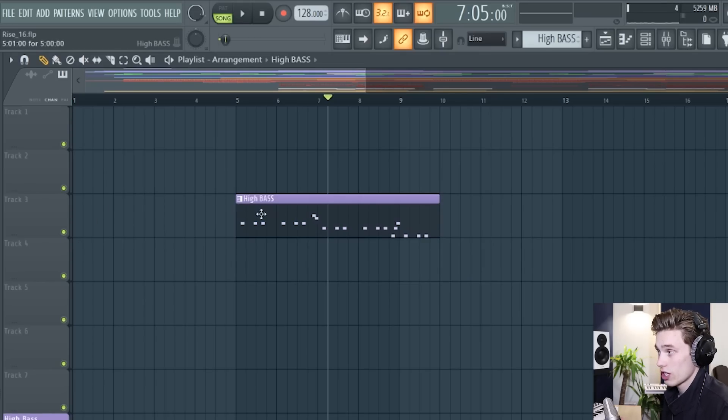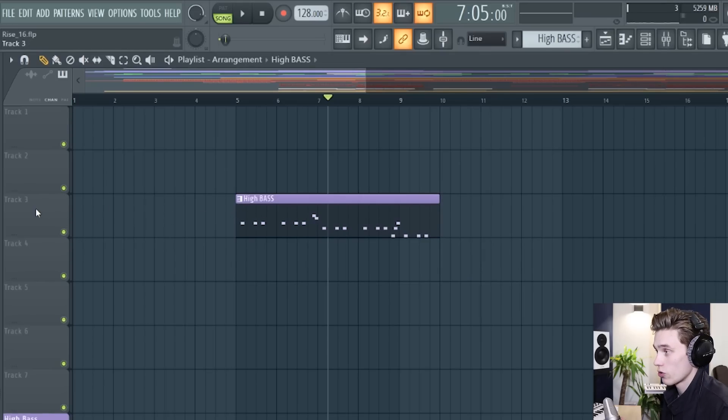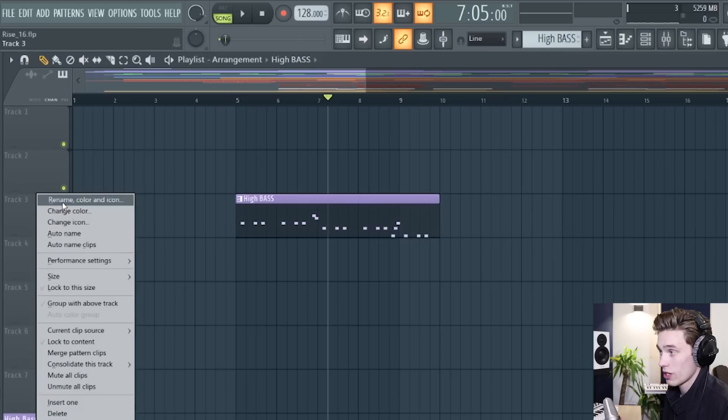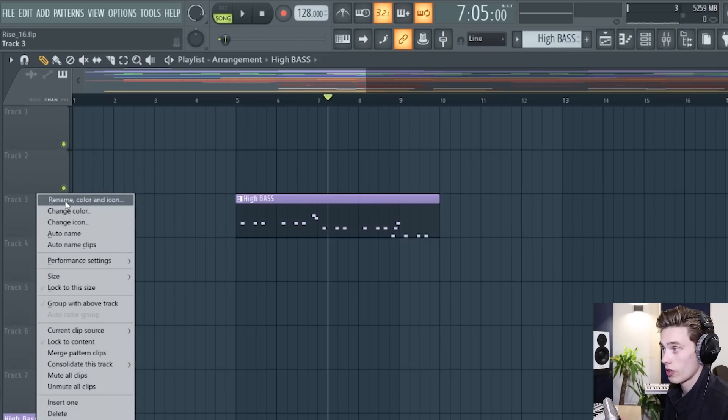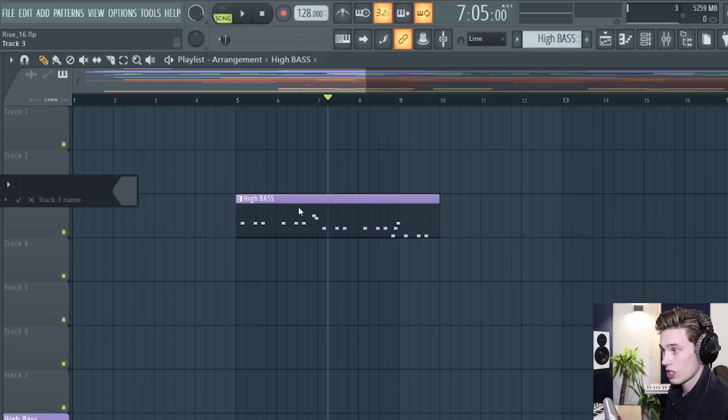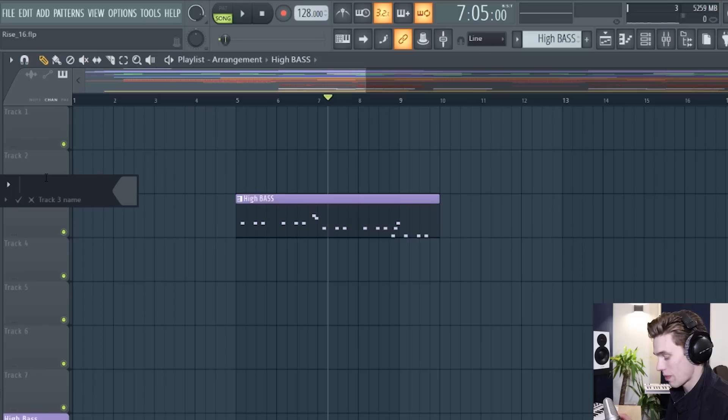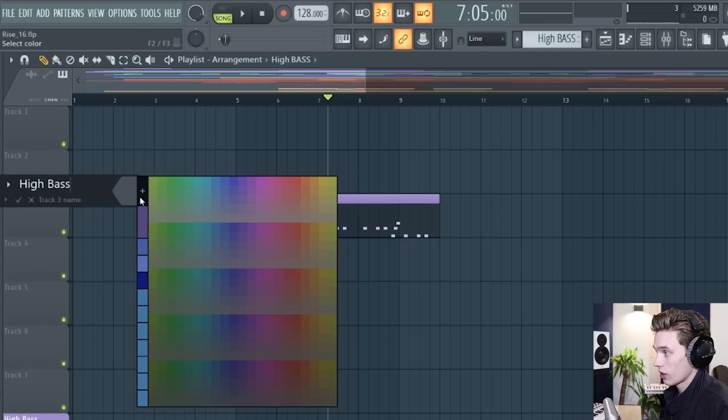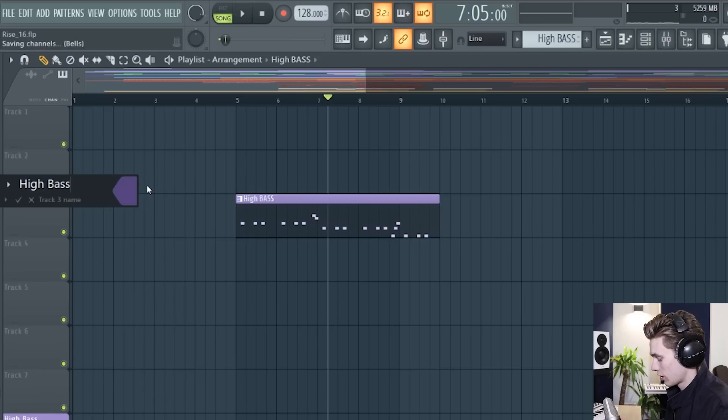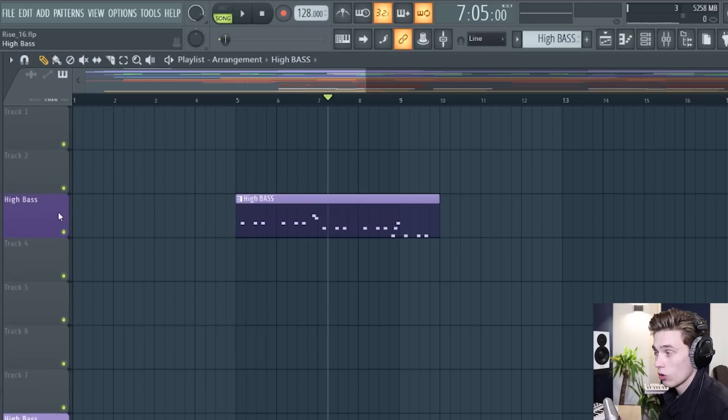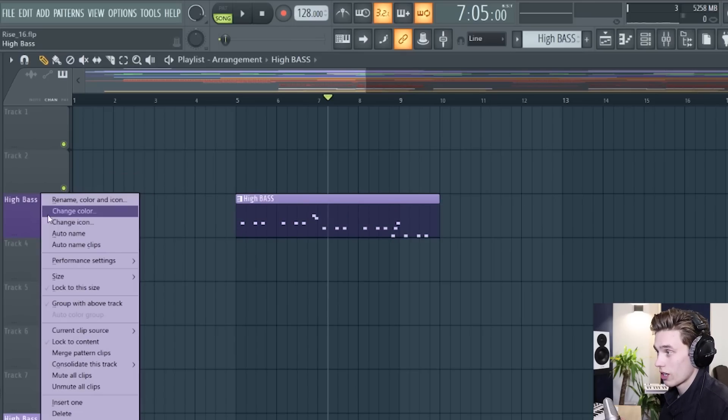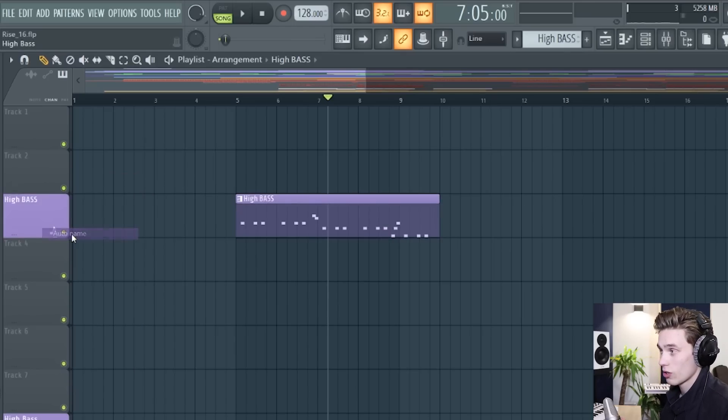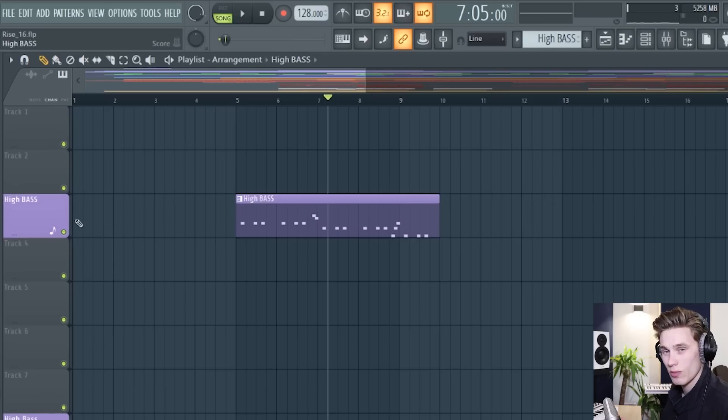so on the same track that your bass is I like to right click press rename color and icon and then you can give it the same name as this and the same color you can manually type in the name here and you can add the color from this list here or what I sometimes like to do is to right click and just select auto name and then it ties them together exactly the same.